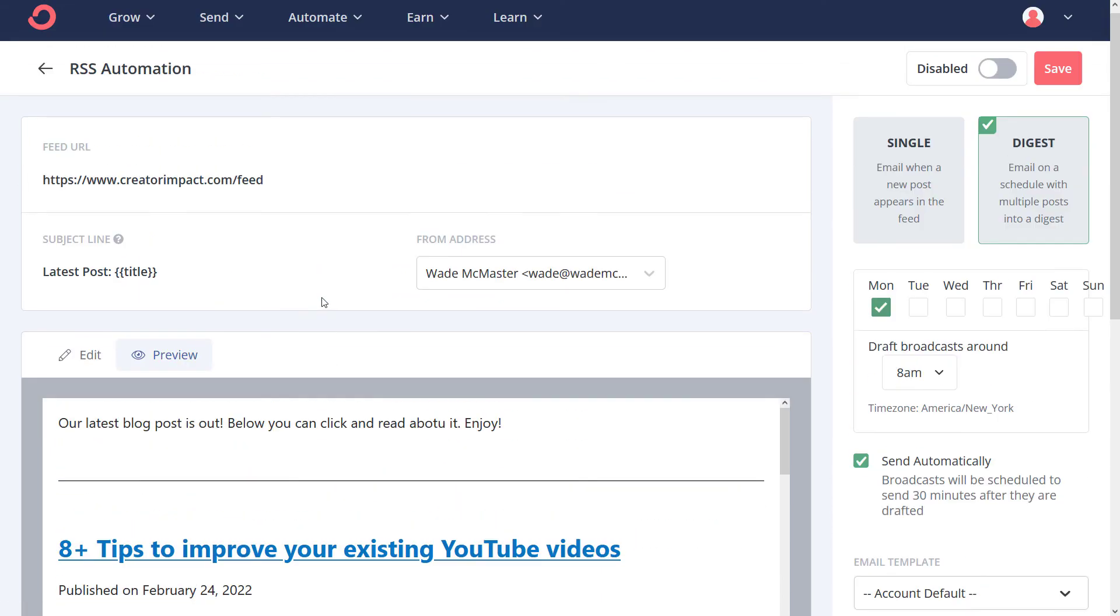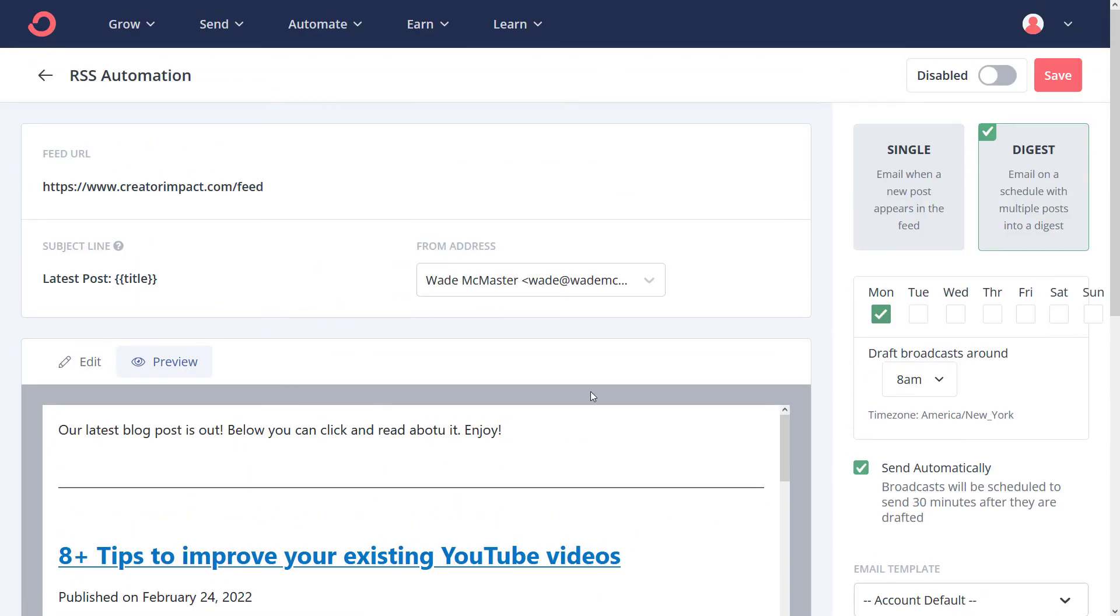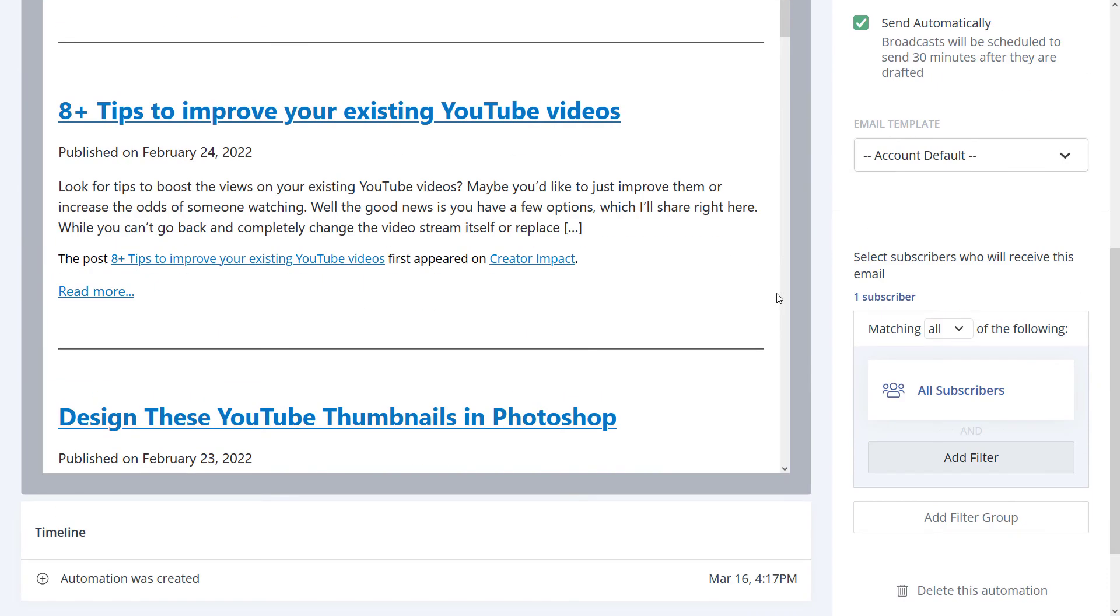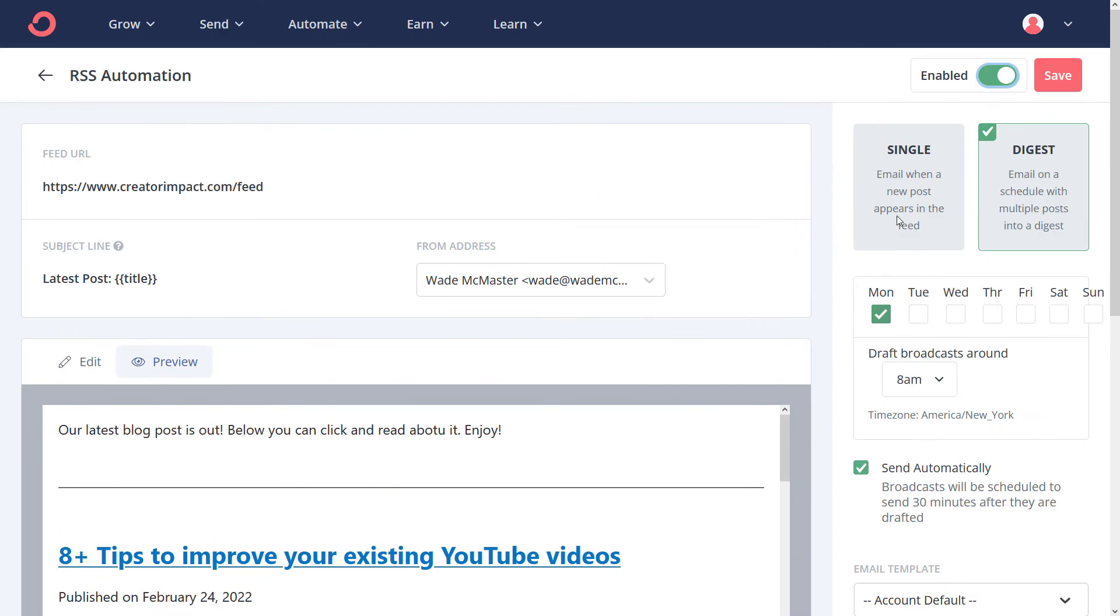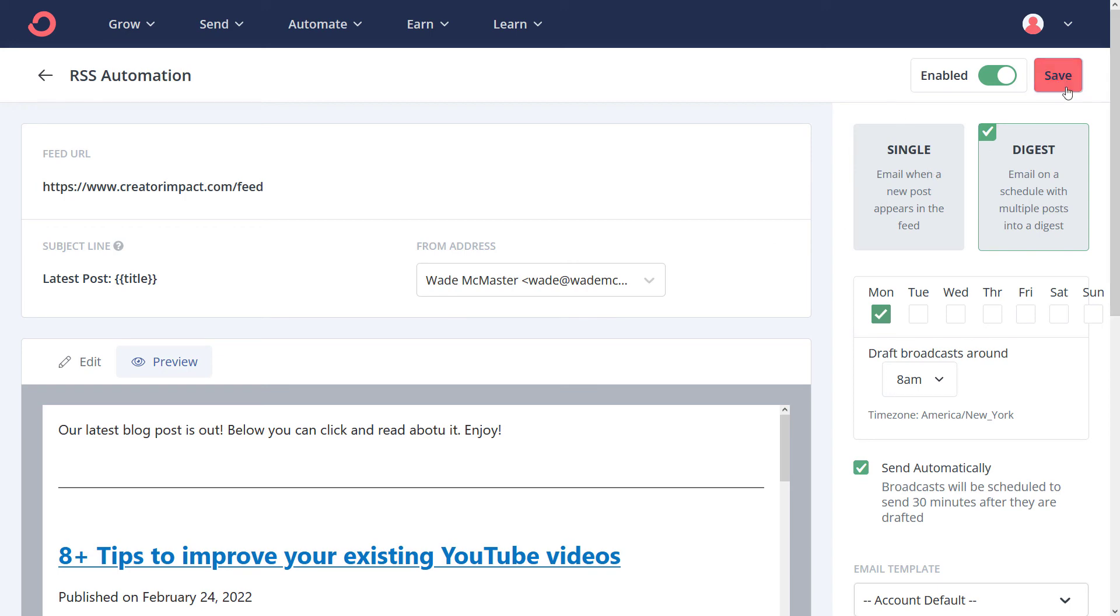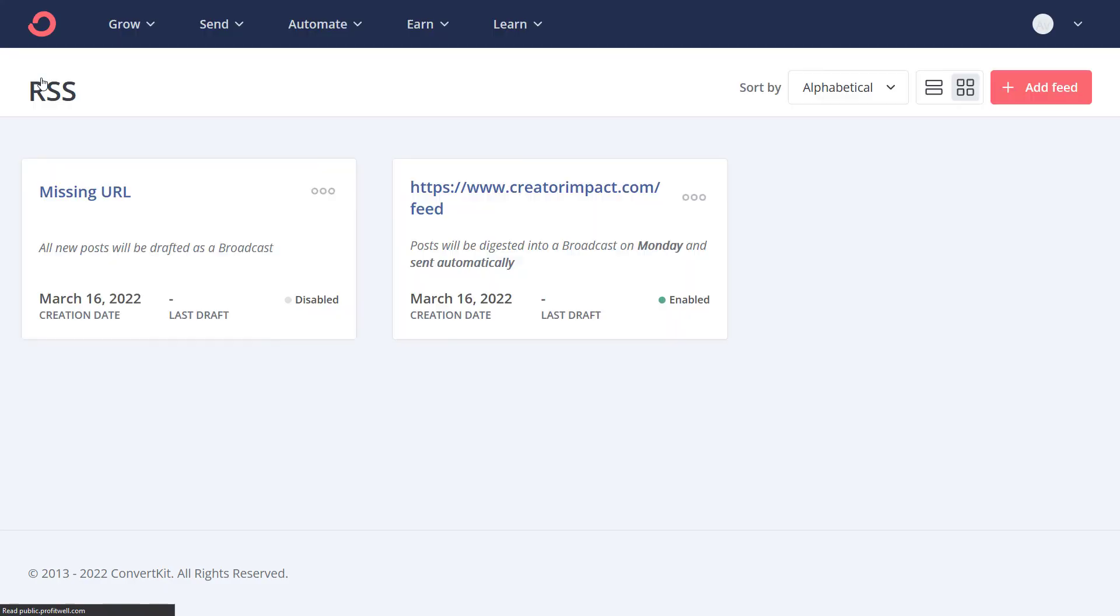That's the basics of how it gets set up. When you're ready, you simply click save. It's currently disabled. In order to actually have it working, you're going to click enable and save. Now if we head back, this post will be digested on Monday and sent automatically. That's pretty much it.